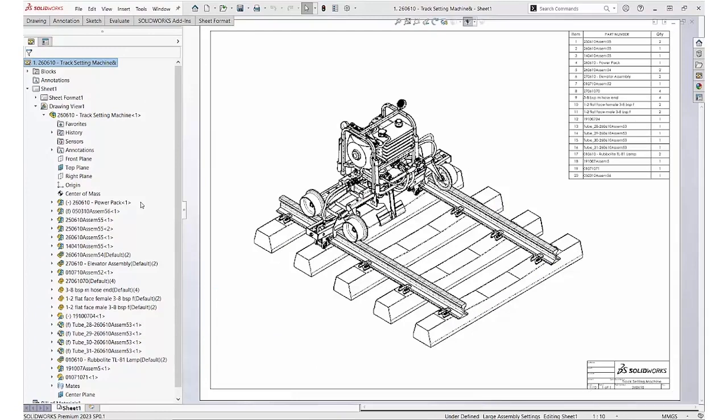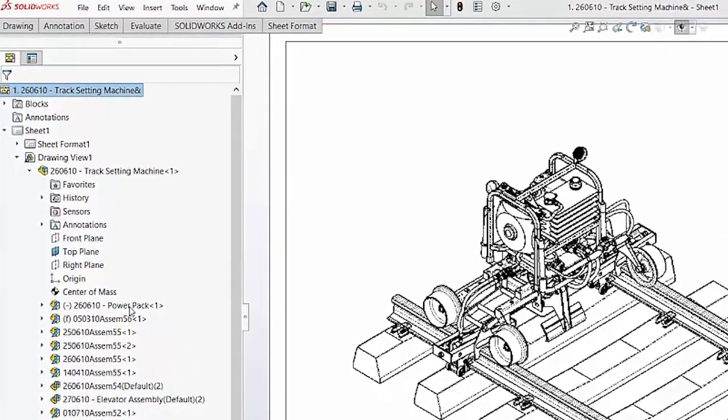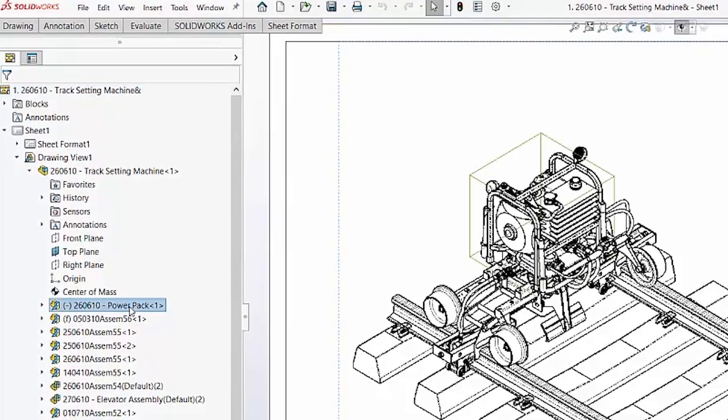SolidWorks 2023 introduced an enhancement in drawings where we can open drawings of parts and sub-assemblies from within a higher-level drawing. There are three ways we can do this. We can open a drawing from the feature manager,